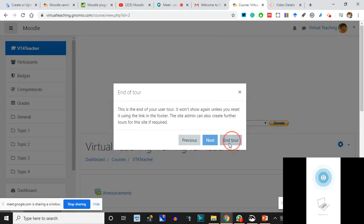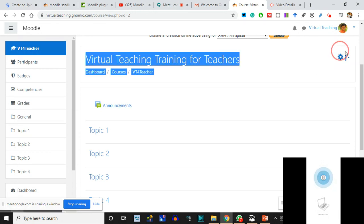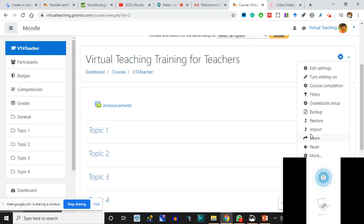Now look at this very carefully. This gear - this settings button - you click here and you 'Turn Editing On.' Until and unless you do not start this editing, nothing is possible from your site. The moment you click 'Turn Editing On,' you will see all these things appear. For advanced learners, you can restore a course - there's a Moodle format course where you take a backup from somewhere, upload it, and the same course appears on your site.